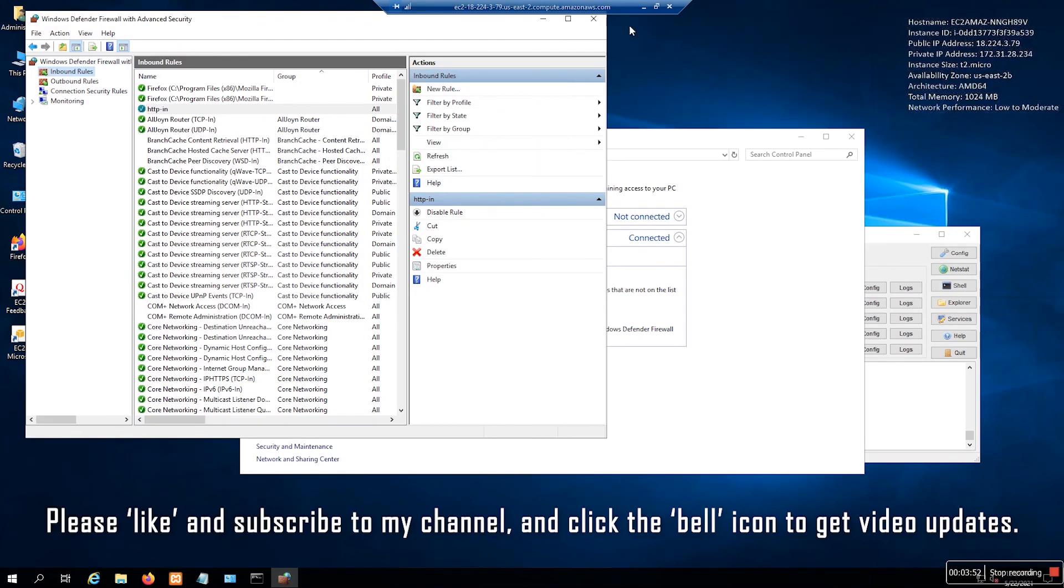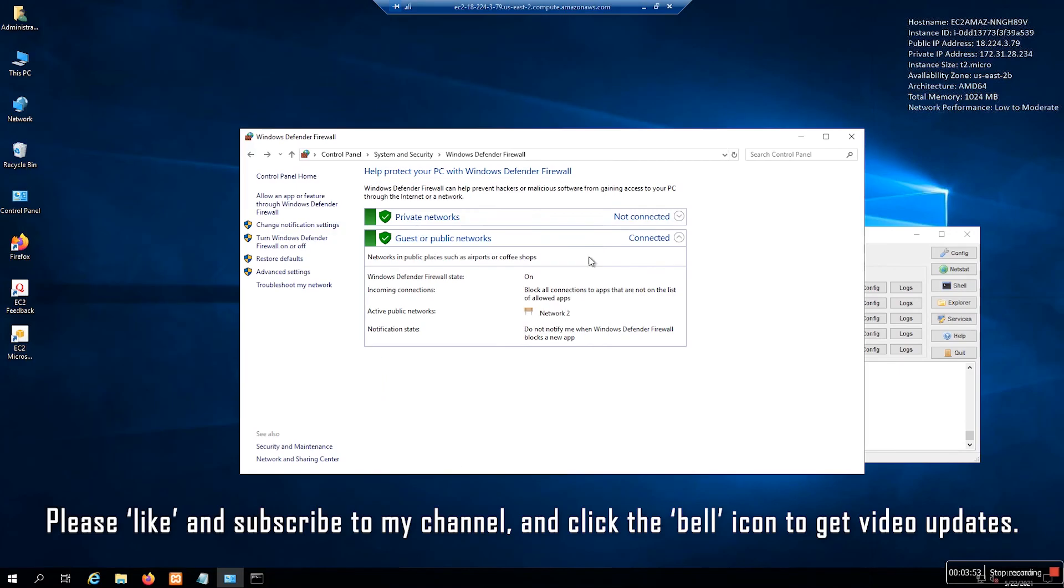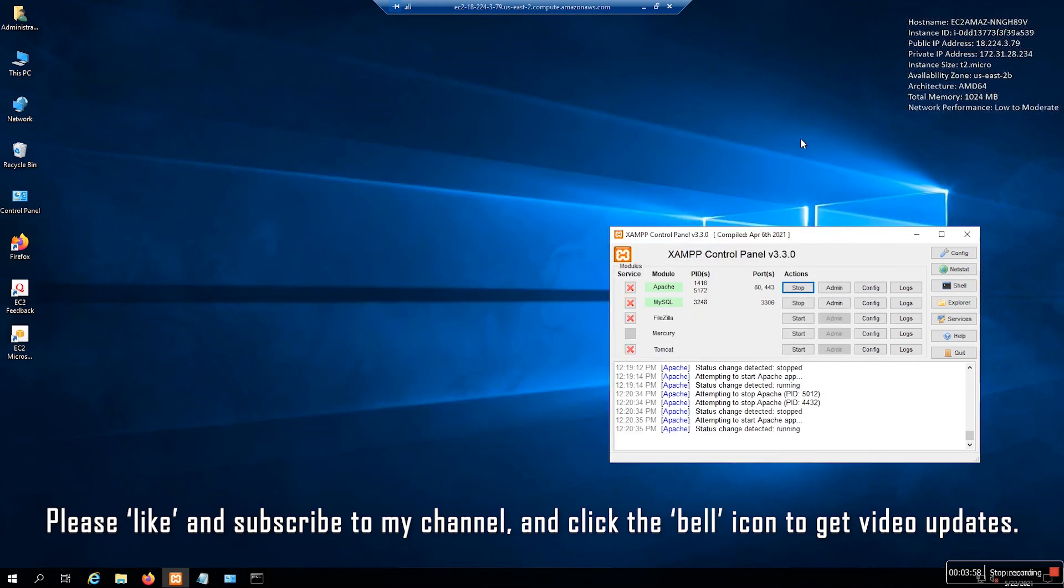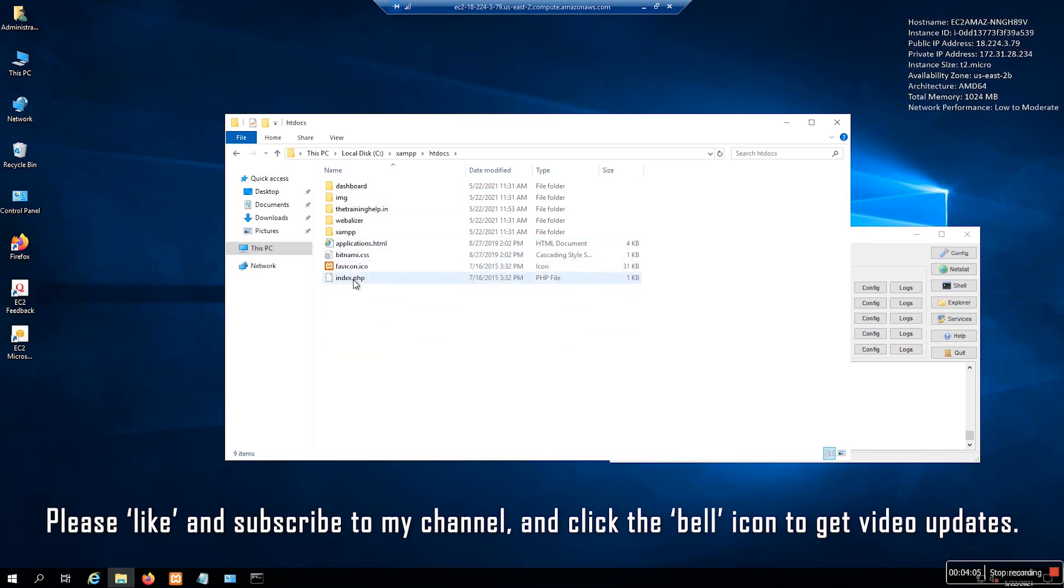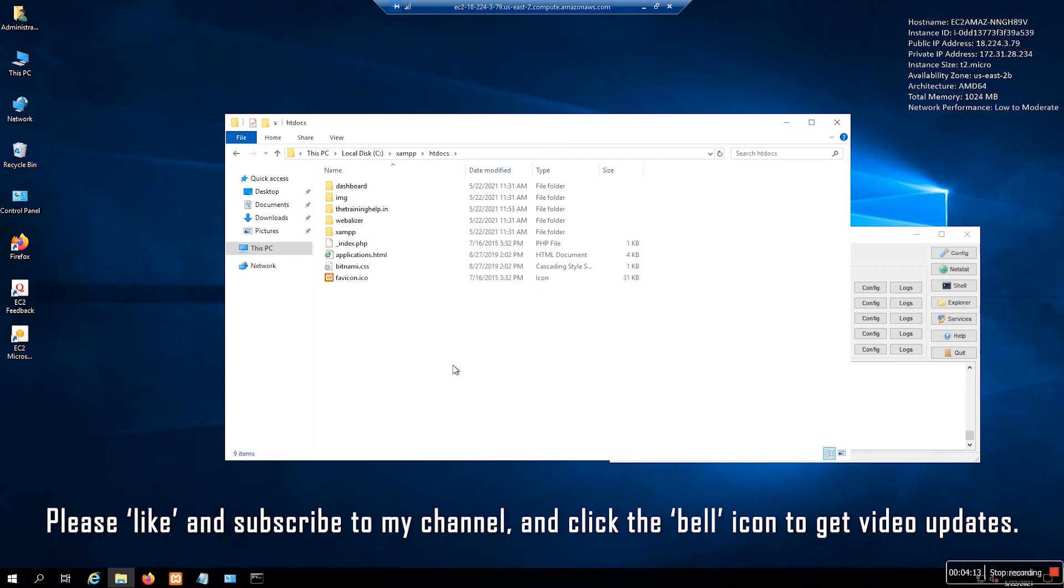The firewall is on, so we need to change a few things.